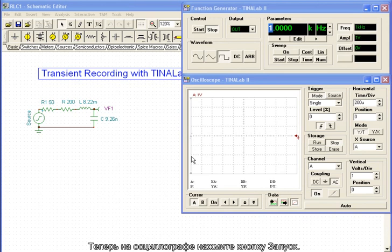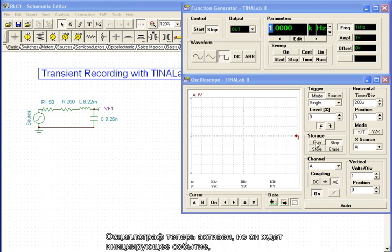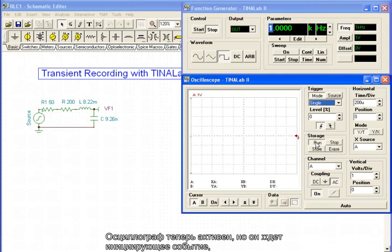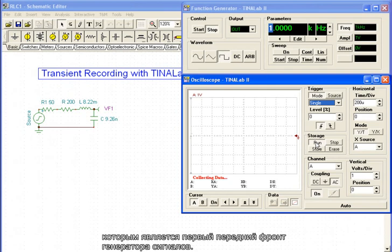Now, press the Run button on the oscilloscope. The oscilloscope is now active but waiting for the trigger event, which is the first rising edge of the generator signal.